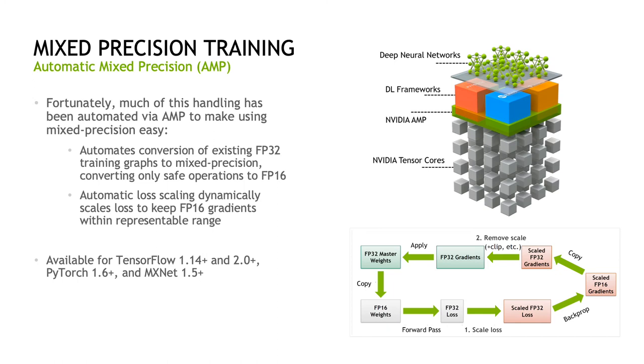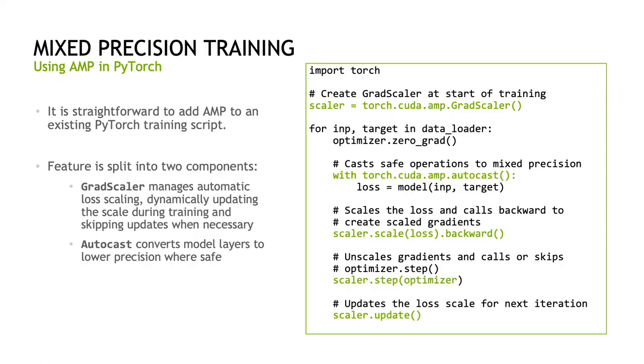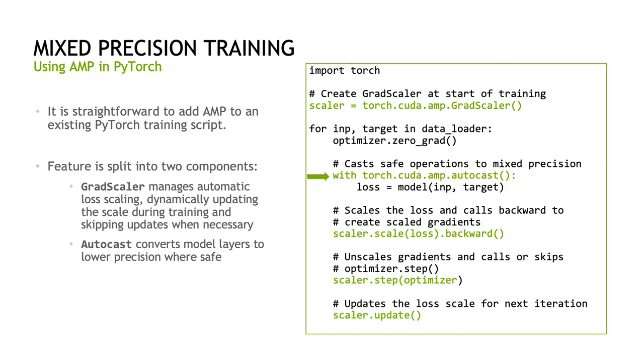Fortunately, much of this handling for mixed precision has been automated via the automatic mixed precision, or AMP, feature NVIDIA has contributed to the major frameworks. AMP makes applying mixed precision easy by automating the conversion of existing single precision training graphs to mixed precision, converting only safe operations to FP16. In addition to this, AMP automatically handles scaling the loss to keep FP16 gradients within representable range to maintain convergence and accuracy. AMP is available in TensorFlow, PyTorch, and MXNet. Adding AMP to an existing training script is very straightforward and requires just a few lines of additional code. On the right is an example of adding AMP to a PyTorch training script with added lines for AMP highlighted in green. To break it down, the feature is split into two components. GradScaler manages the automatic loss scaling, dynamically adjusting the loss scale during training to keep gradients within the range of FP16 and skipping weight updates when necessary. The AutoCast context manager applied to the model takes care of converting safe layers to lower precision. With these lines added, your script is now set up to run in mixed precision and take advantage of tensor cores.